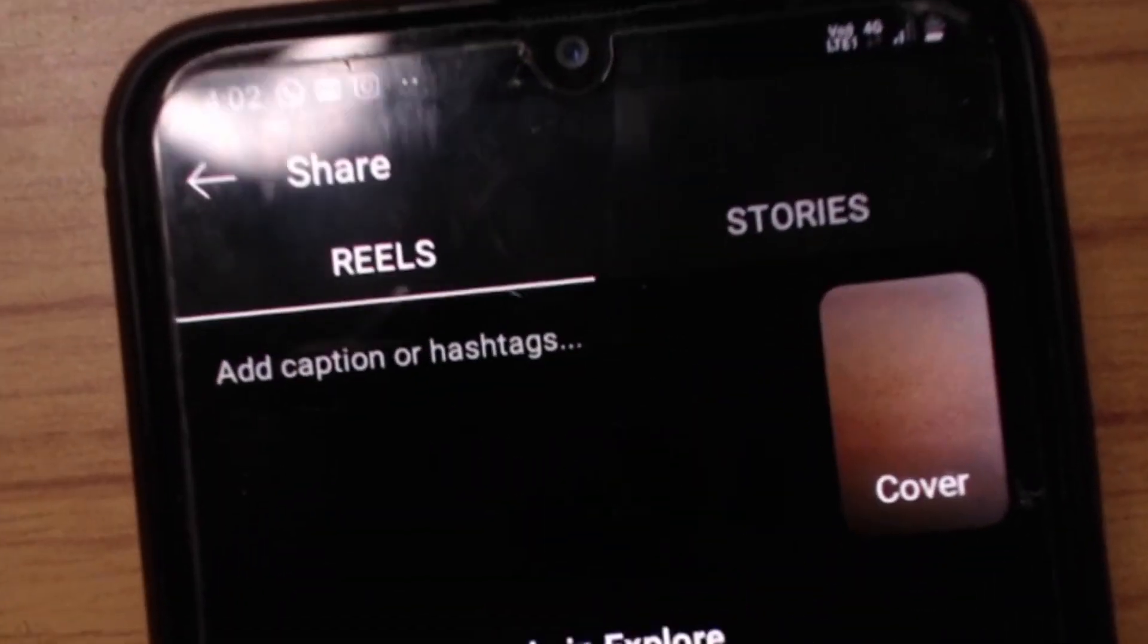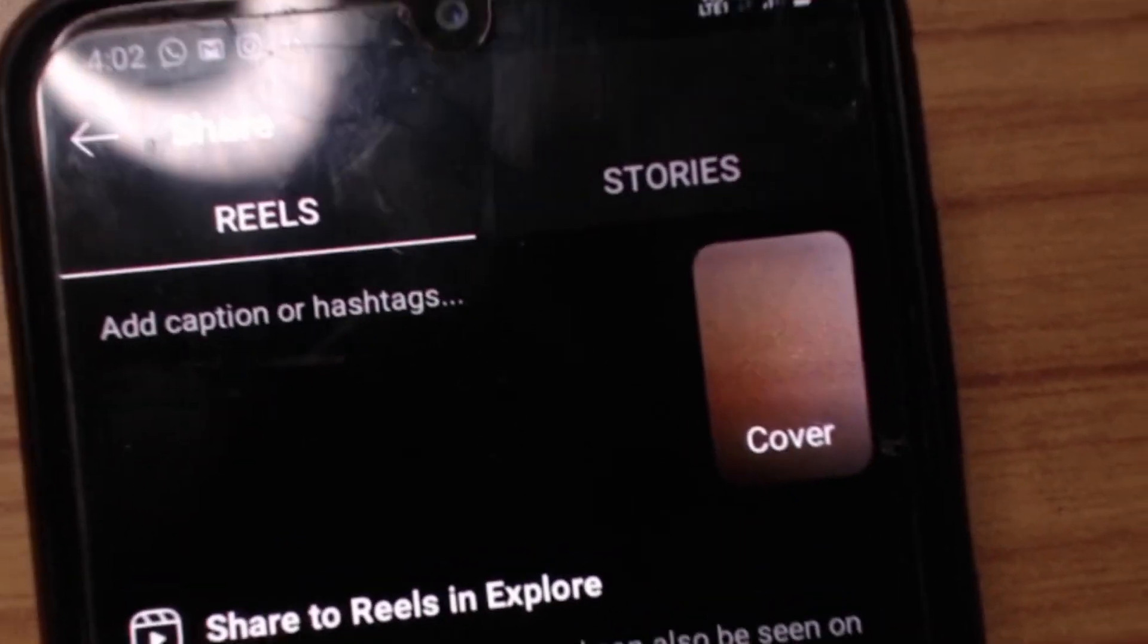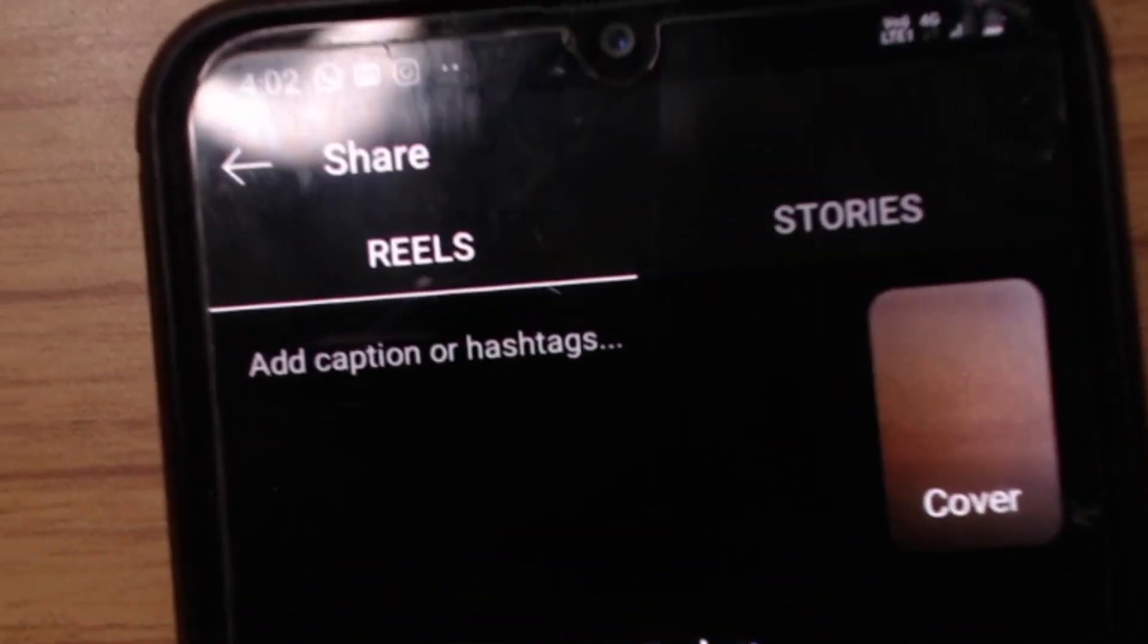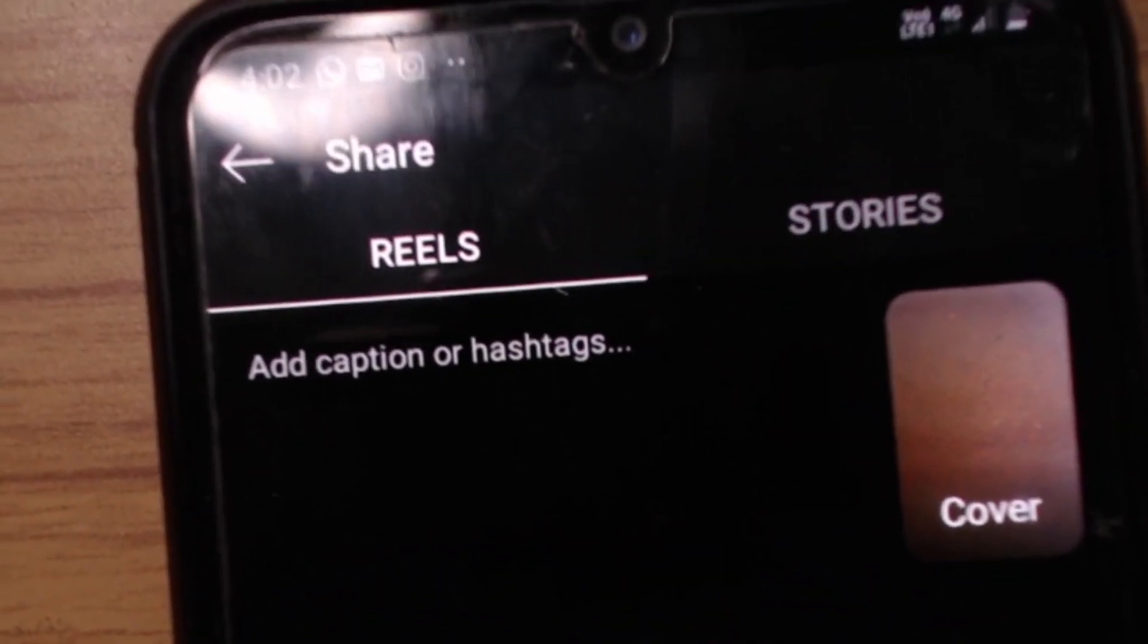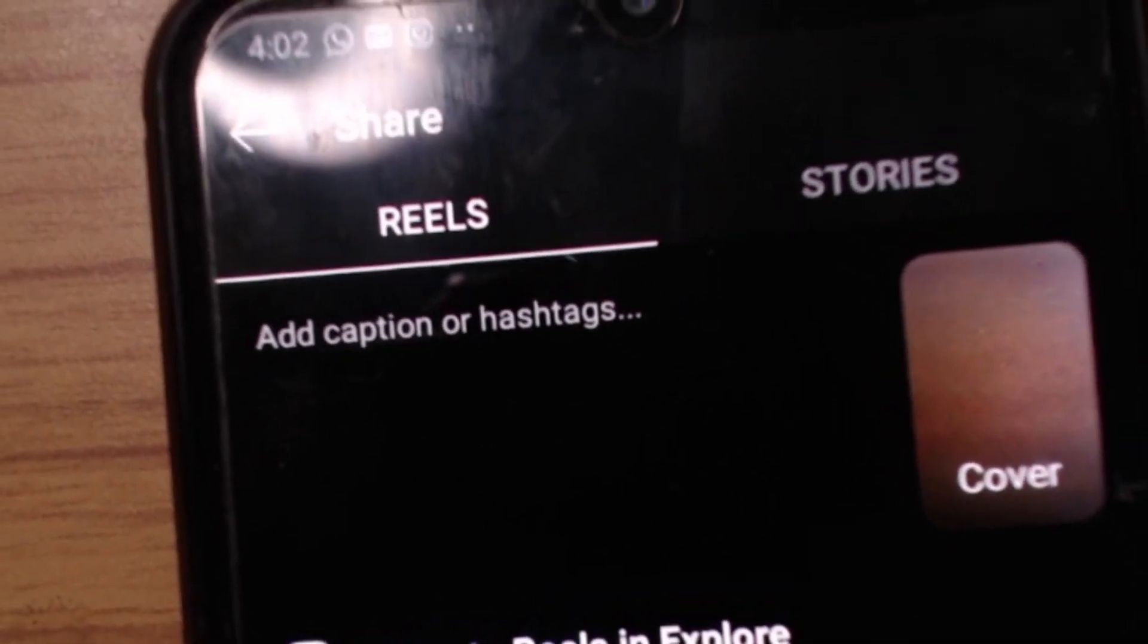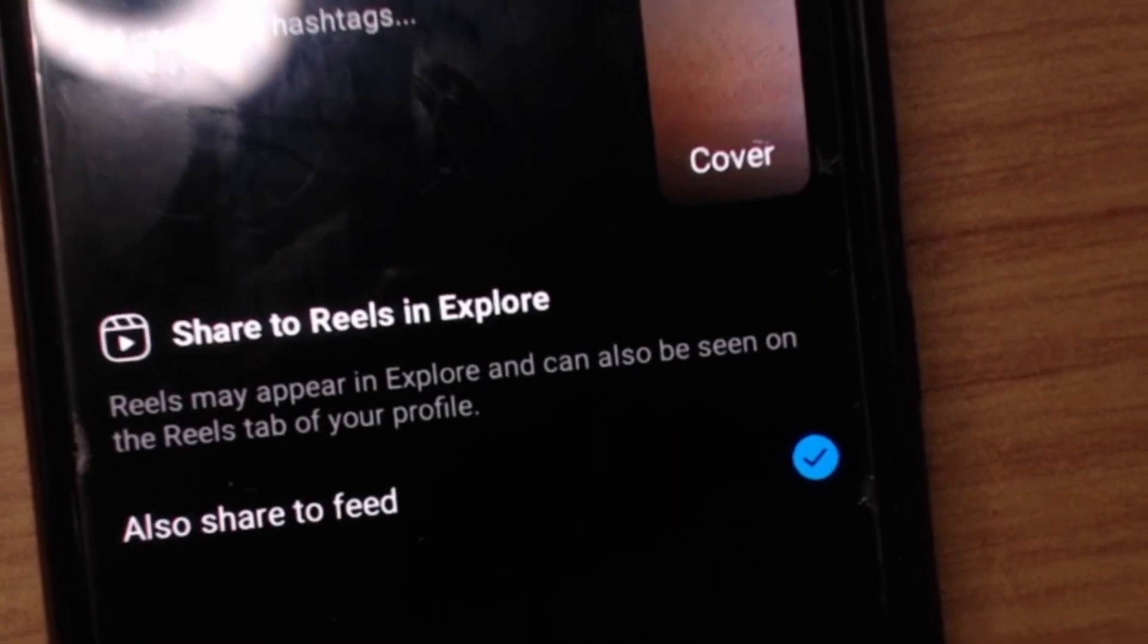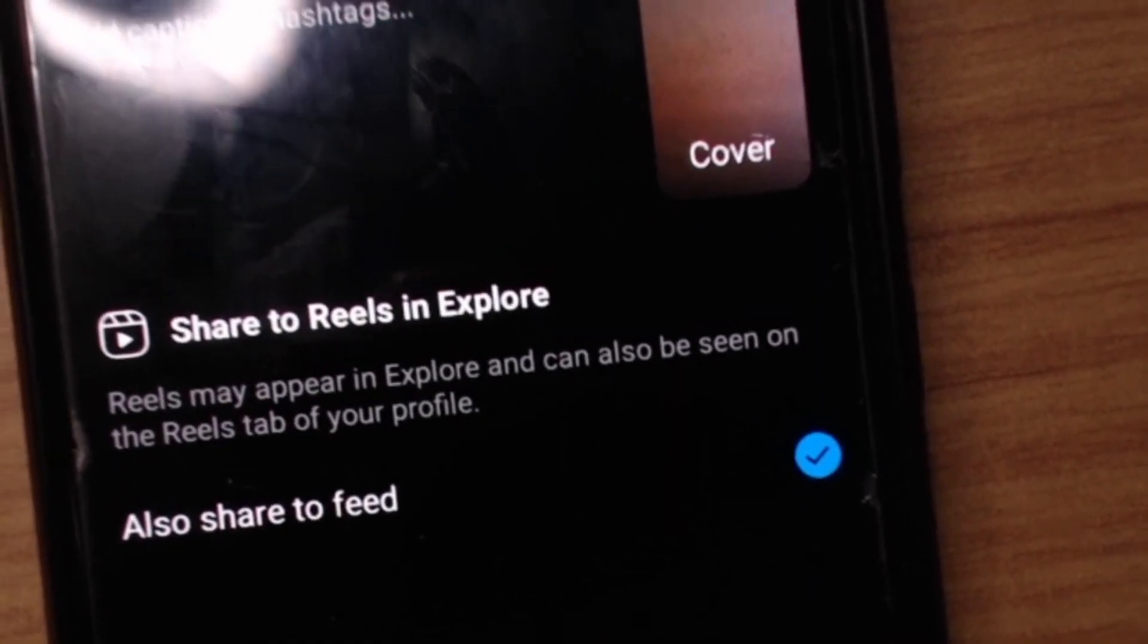So what I did was I recorded the video and after that I added the text called Check the Bio. So that's what we want to do. We want to direct people to the bio because that's where we're going to have our links and all that. You can add a cover here as you can see. You can add the cover, then you can just share it on the Explore page.